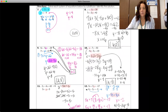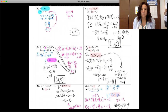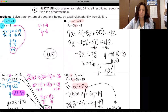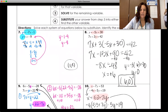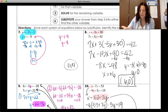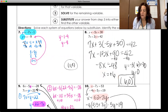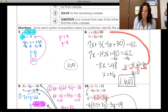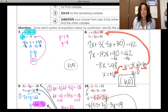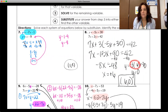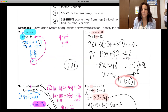For number eight, y was already isolated, so we substitute negative five x plus thirty in for y in the second equation. Distributing the three, combining like terms, and isolating x gives x equals positive six. Plugging six back into the first equation: y equals negative five times six plus thirty, which is negative thirty plus thirty, equals zero. The solution is six, zero.